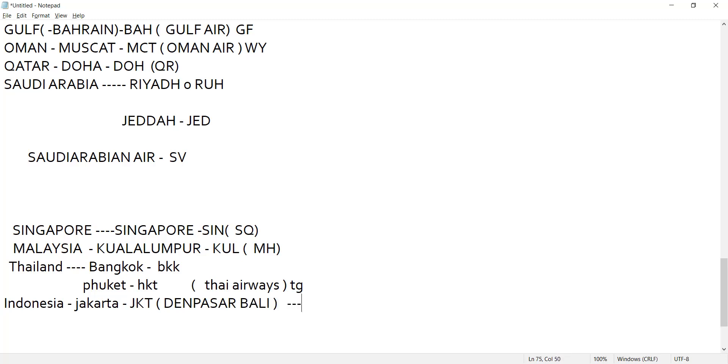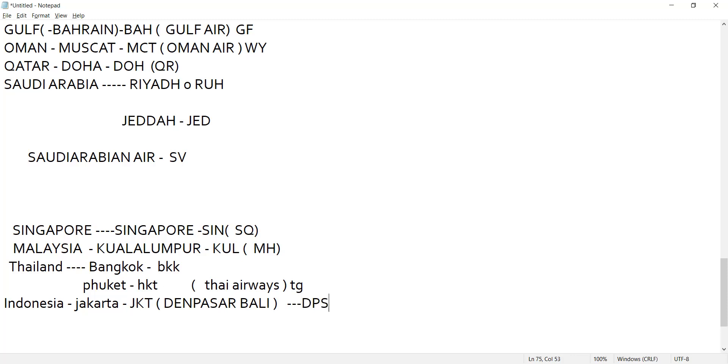Is it clear? If we call Jakarta, Singapore, Malaysia, Thai Airways - is it clear? So Denpasar Bali is the name for Jakarta? No, we call it Bali. Bali is also a country. Denpasar Bali, code is DPS. Is it clear to you?